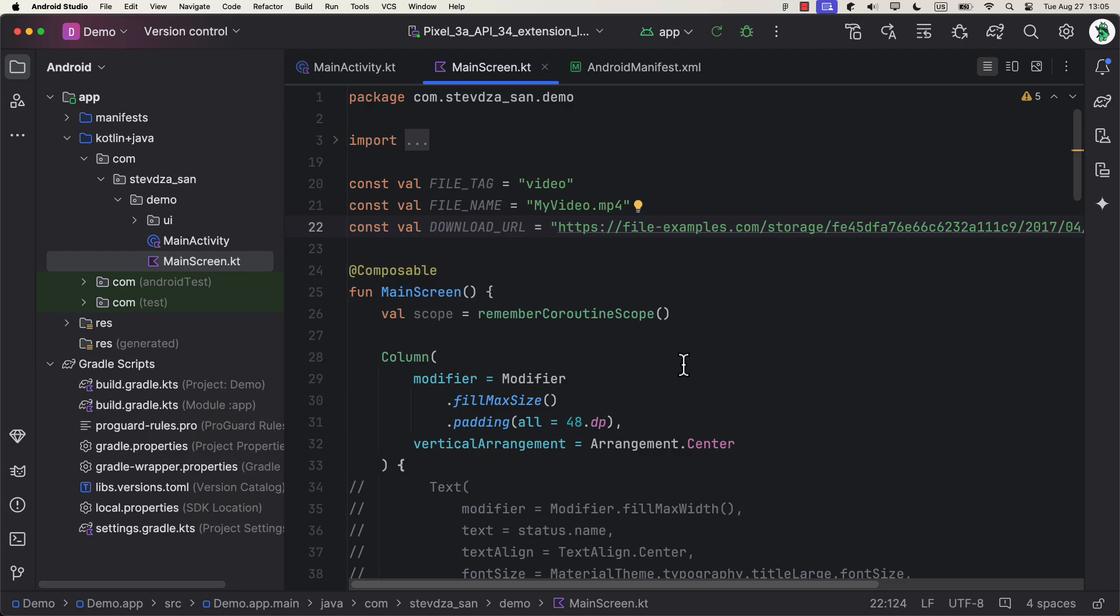The first one, file tag, will allow us to set the unique identifier for the file that we are trying to download, so that we can use that tag later to perform operations like pause, resume, cancel, and others. This is also important when you are downloading multiple files and performing parallel download, because it makes it easier to manage this whole process.